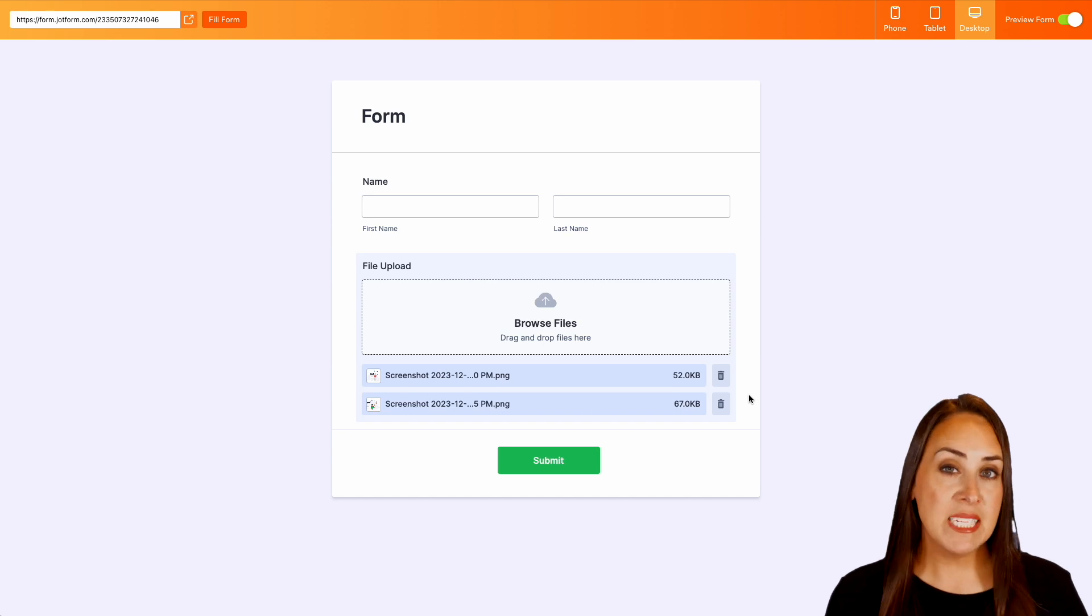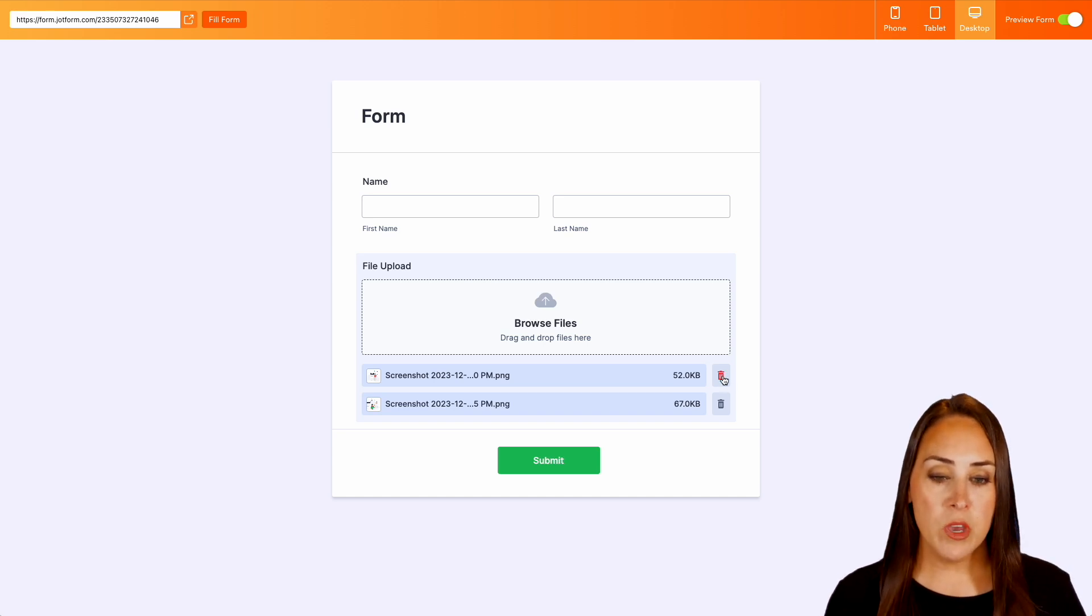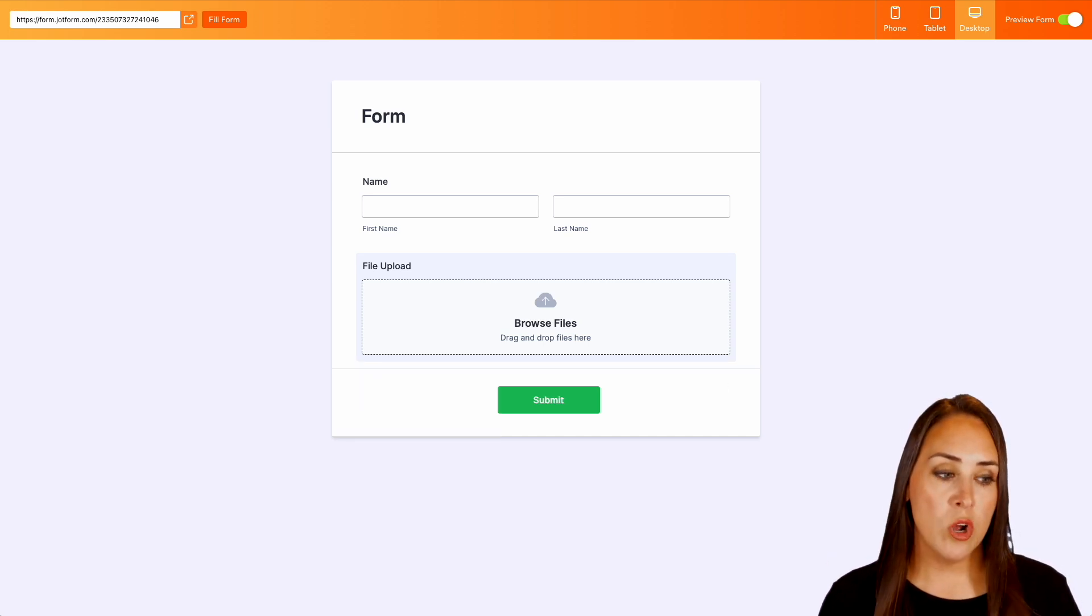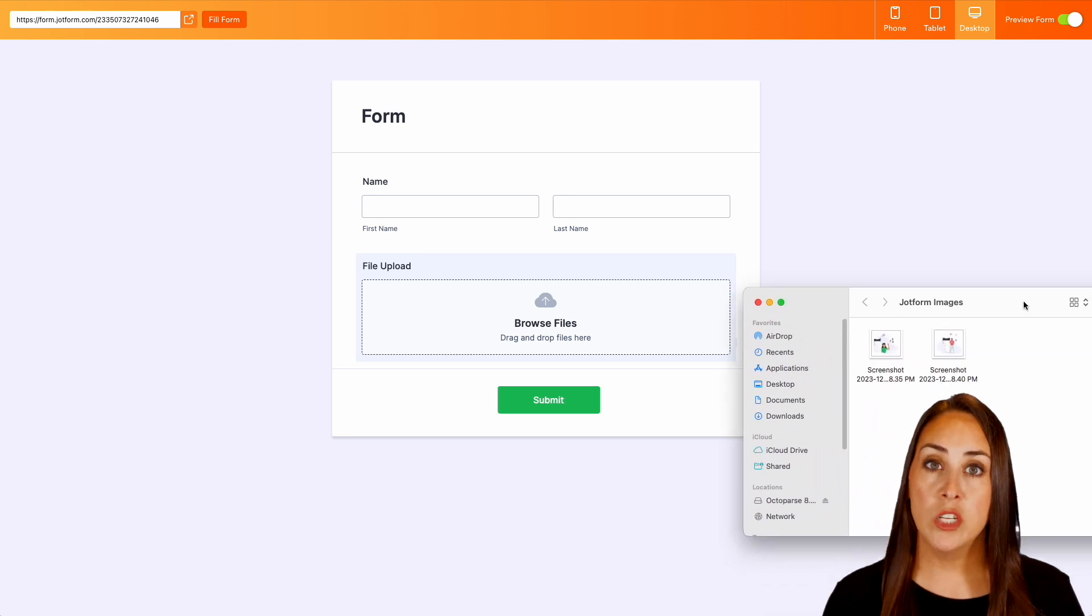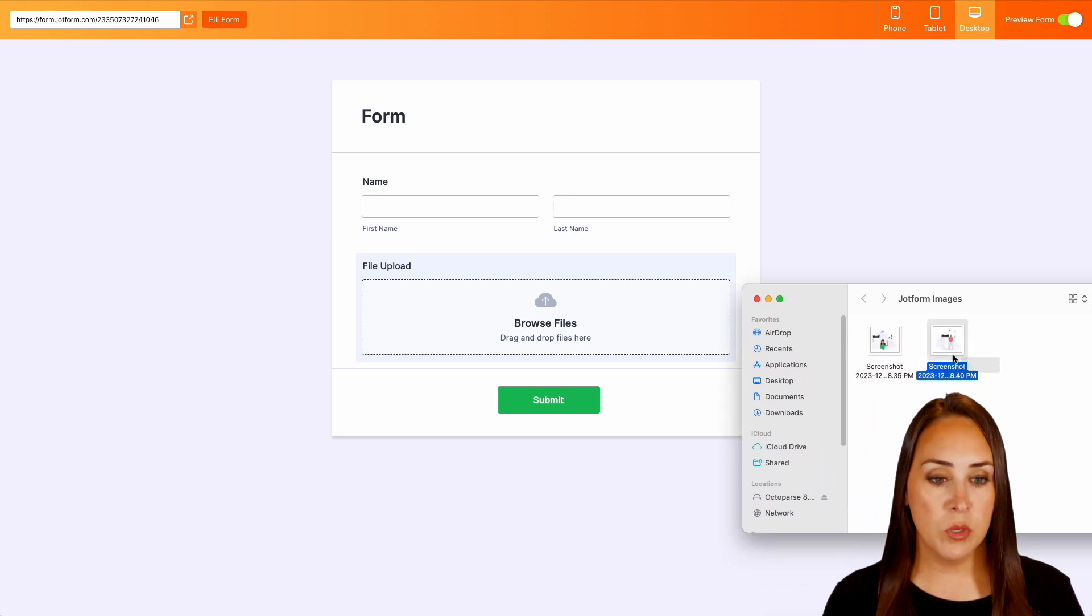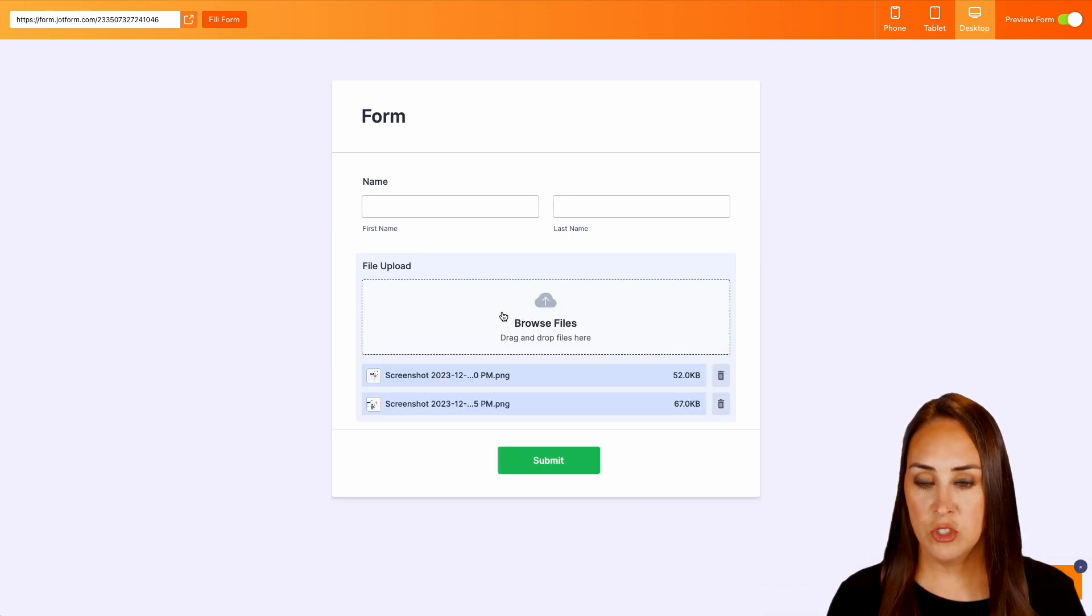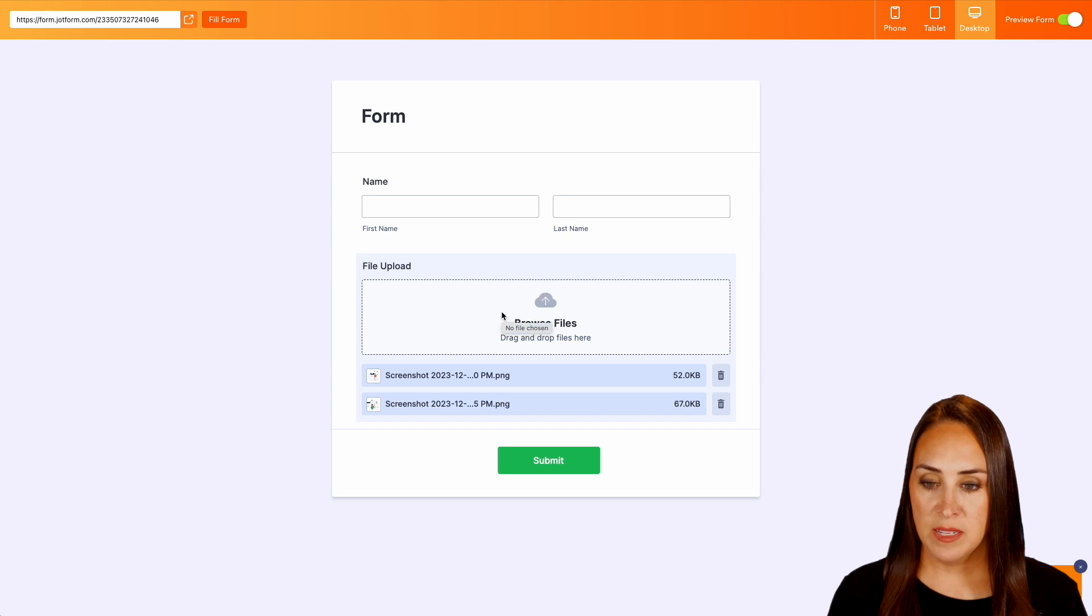But that's not the only way. Let me go ahead and X out of these. So instead we can also do a quick drag and drop. So let's say drag and drop there. Perfect.